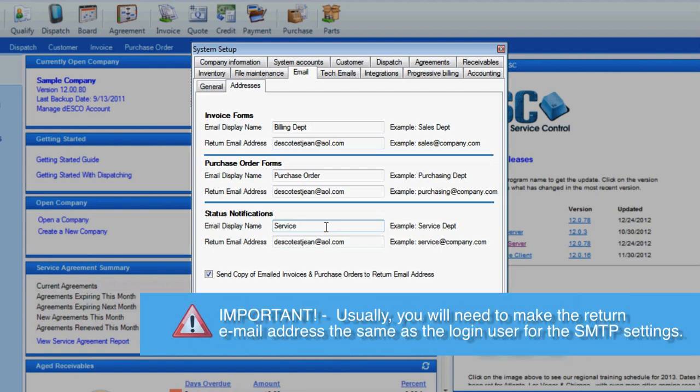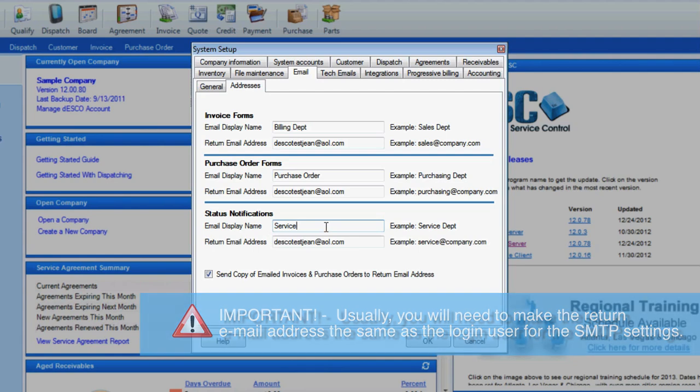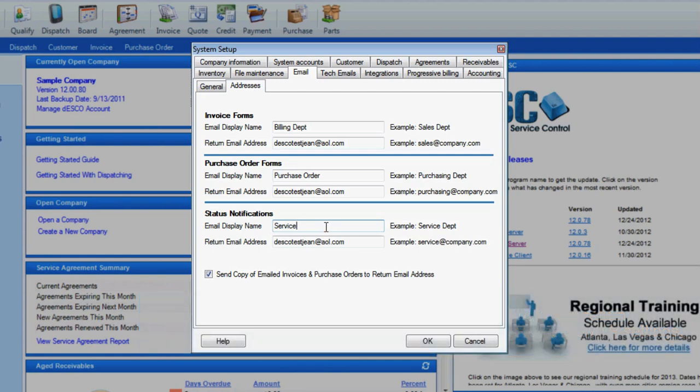Usually, you will need to make the return email address the same as the login user for the SMTP settings. There is also a checkbox, so that if an email is sent from any one of these modules, it will send a copy back to the return email address. If you would like this capability, go ahead and check the box. Otherwise, leave it unchecked.